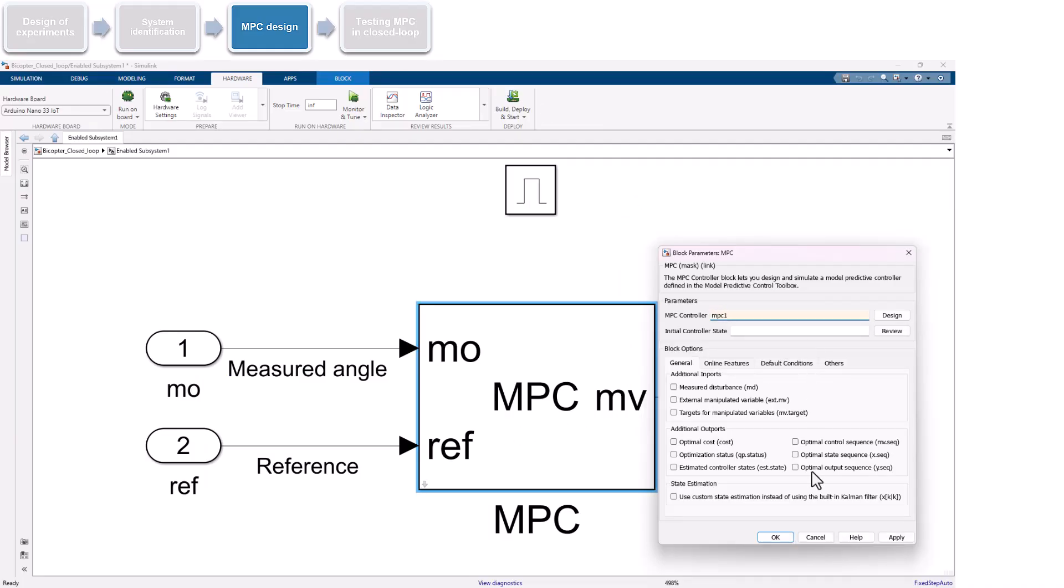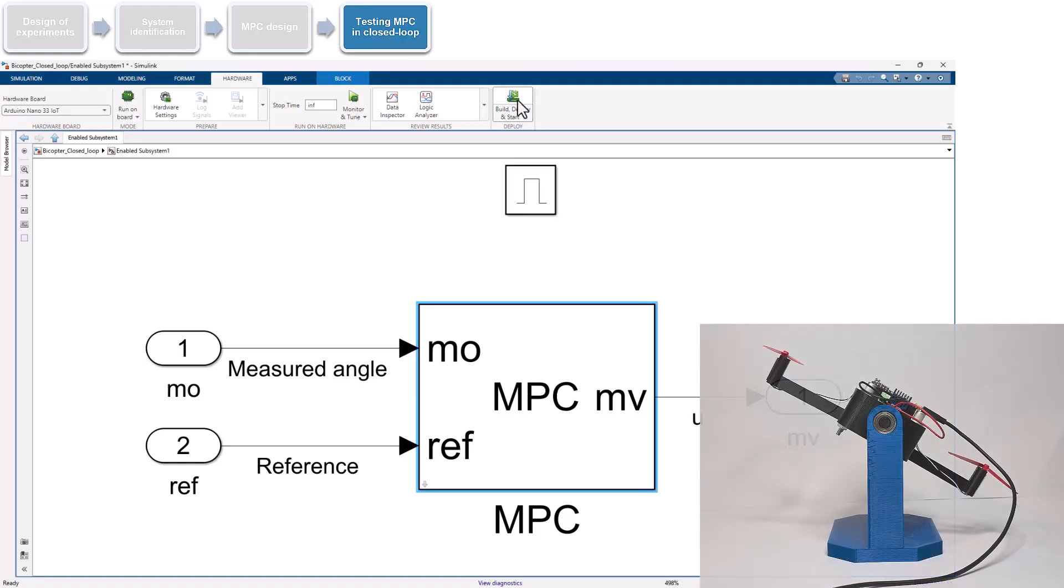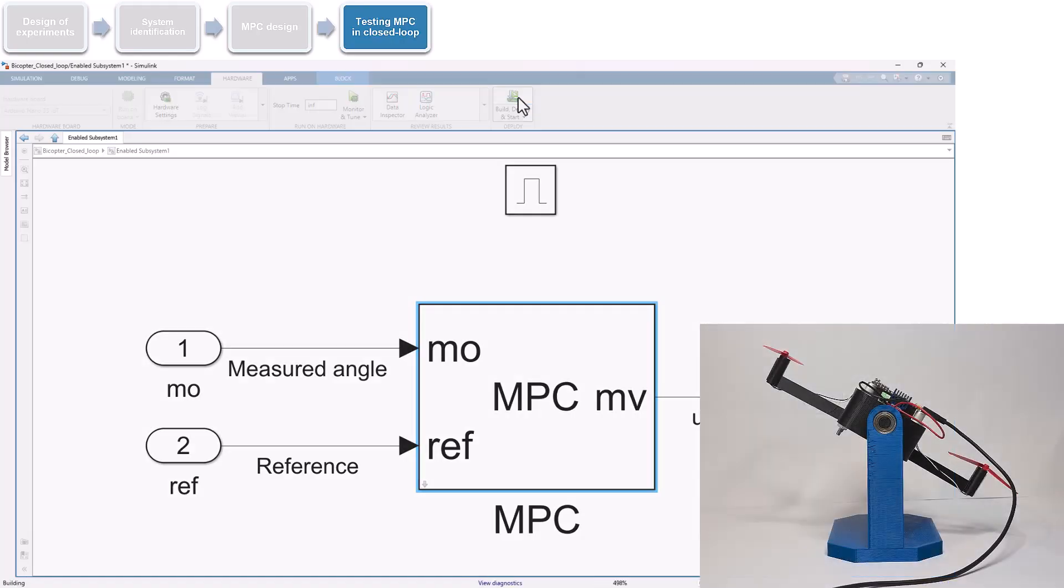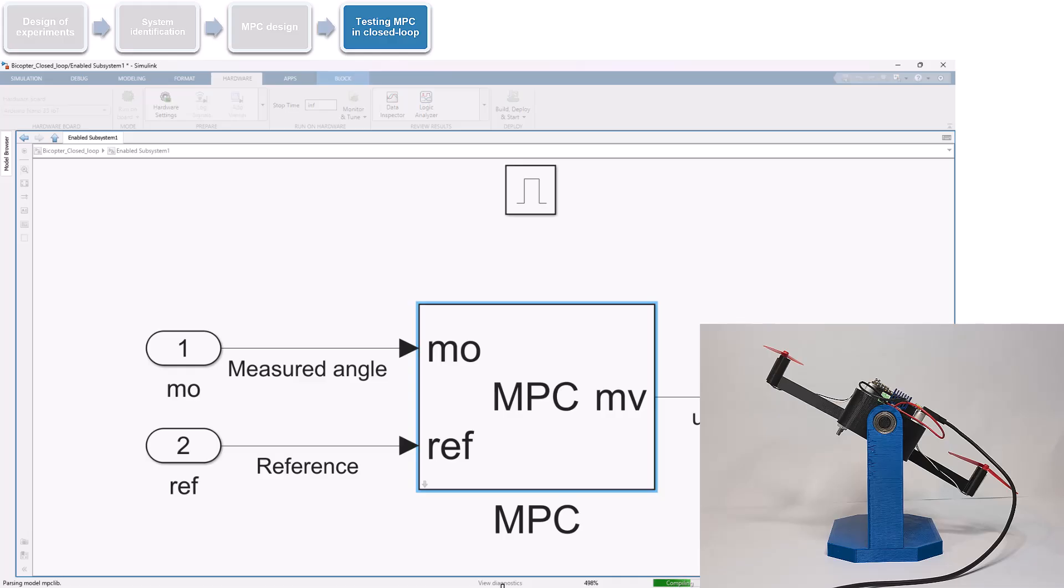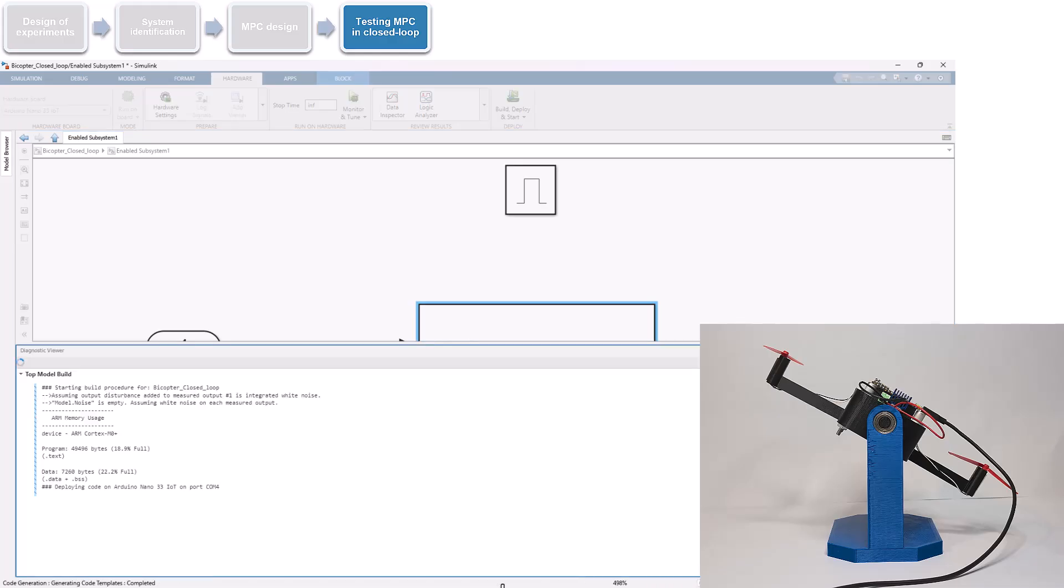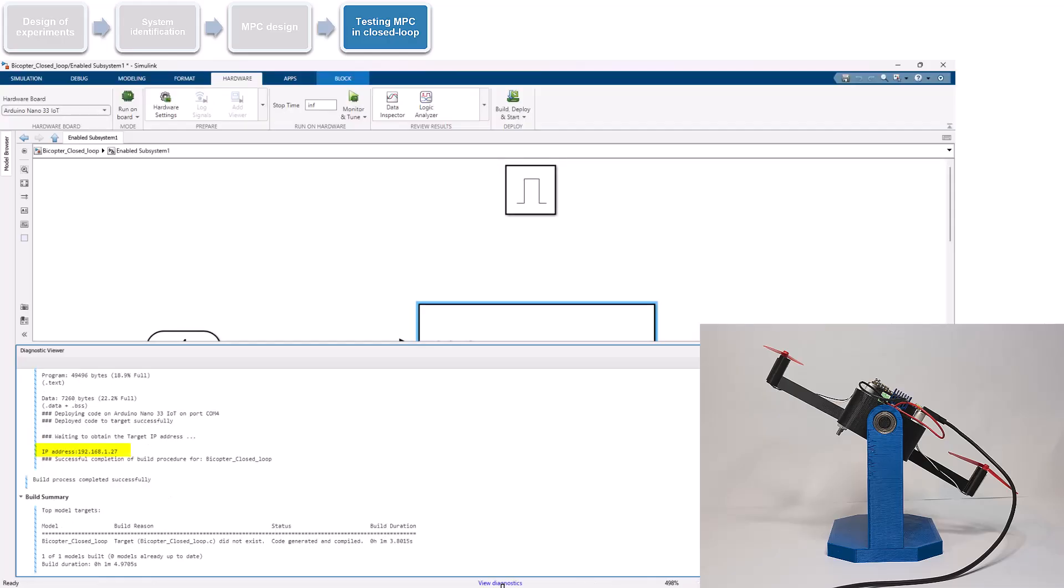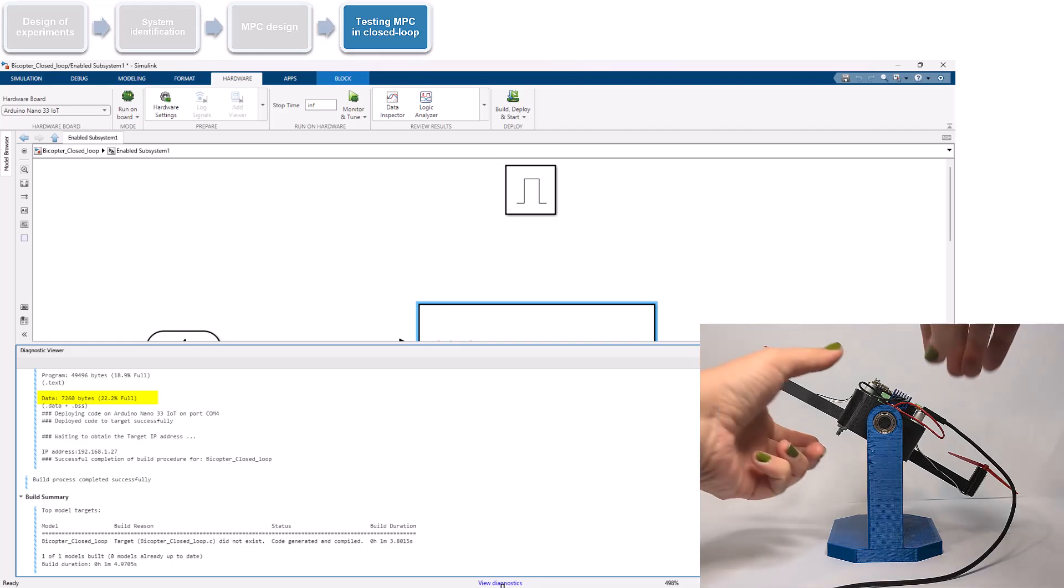We are now ready to deploy our closed-loop model to test the designed controller on the bicopter. Note that the hardware and Wi-Fi settings of this model are set up the same way as in the open-loop model. We deploy the model while the bicopter is connected to the computer via the USB cable. The assigned IP address for the Arduino remains unchanged. In the Diagnostics Viewer, we can observe memory usage. Here, the generated code uses approximately 19% of the total flash memory of 256 KB and 22% of the 33 KB of SRAM.